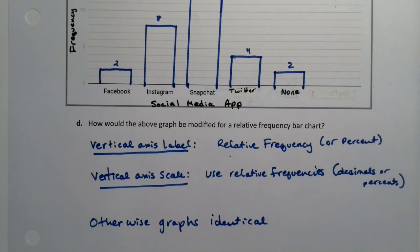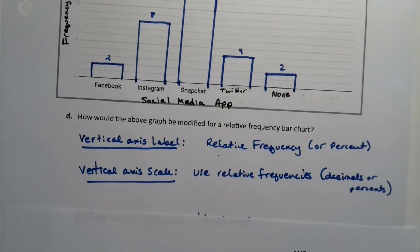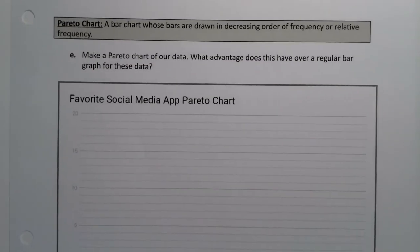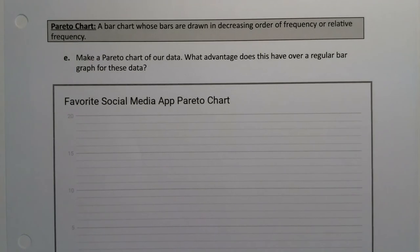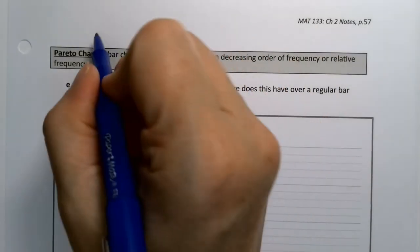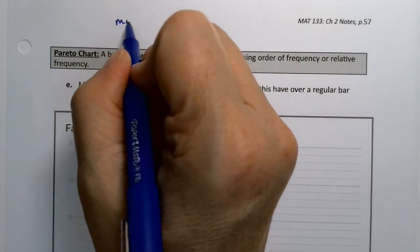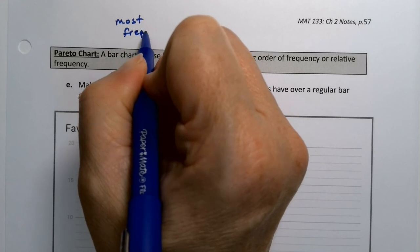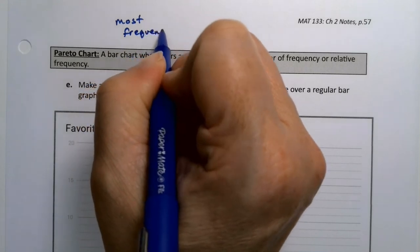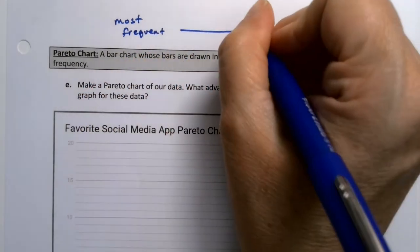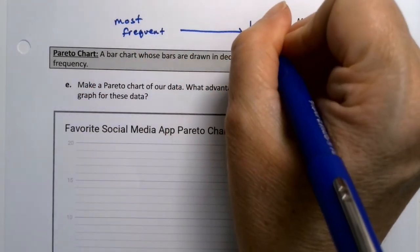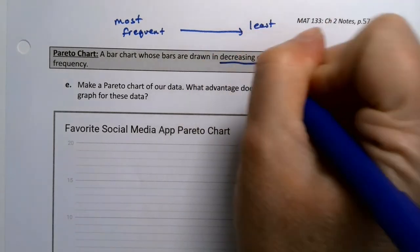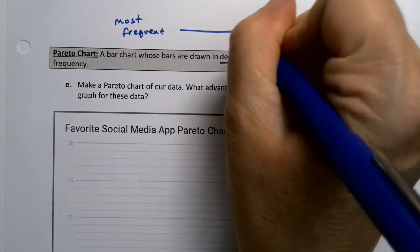Now, a Pareto chart follows up right on this. Because a Pareto chart is a bar chart, but it goes in decreasing order of frequencies. You start off with your most frequent on the left, and you work your way to your least frequent over on the right. That's what they're telling you. It's a decreasing order of frequency.